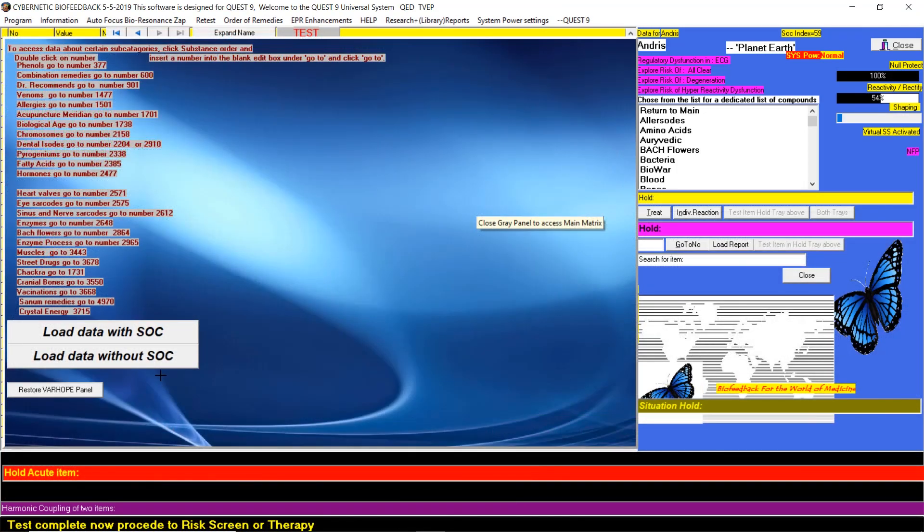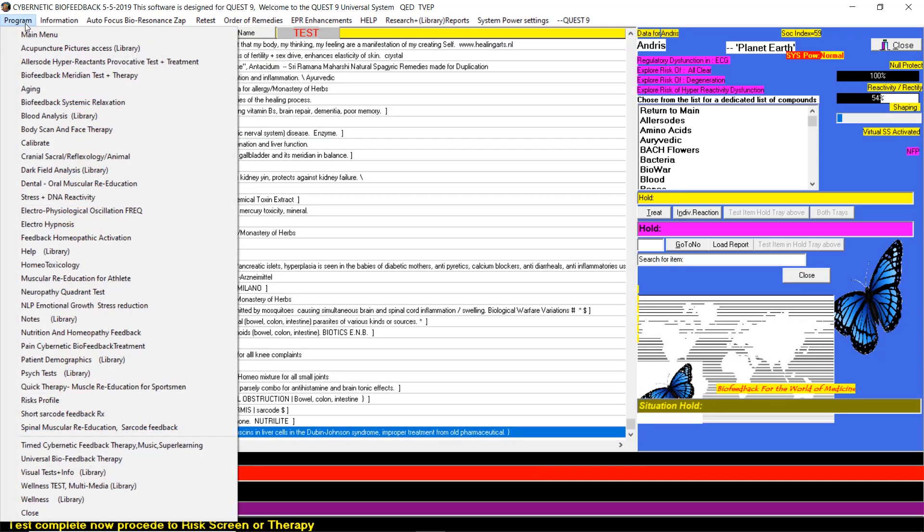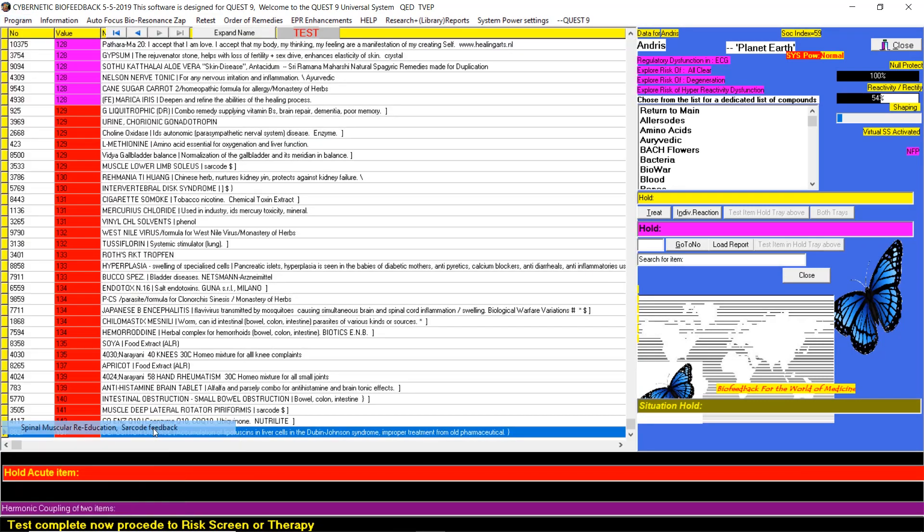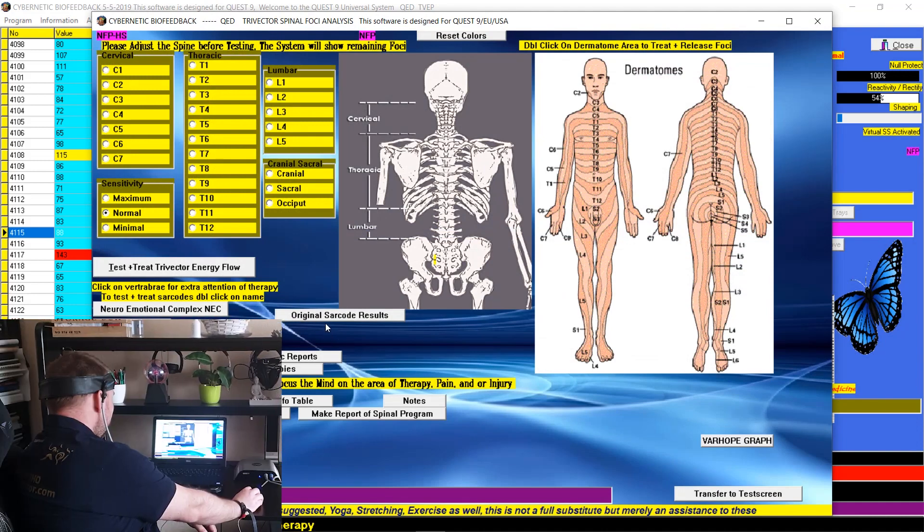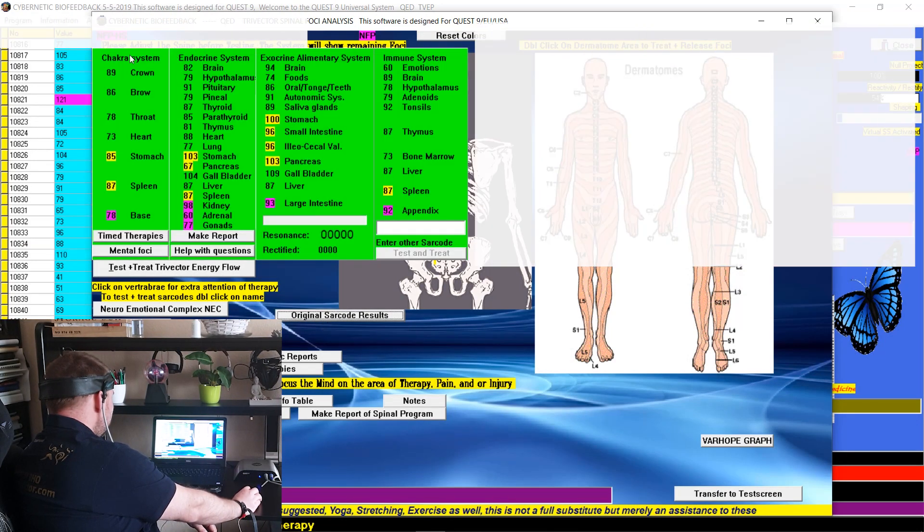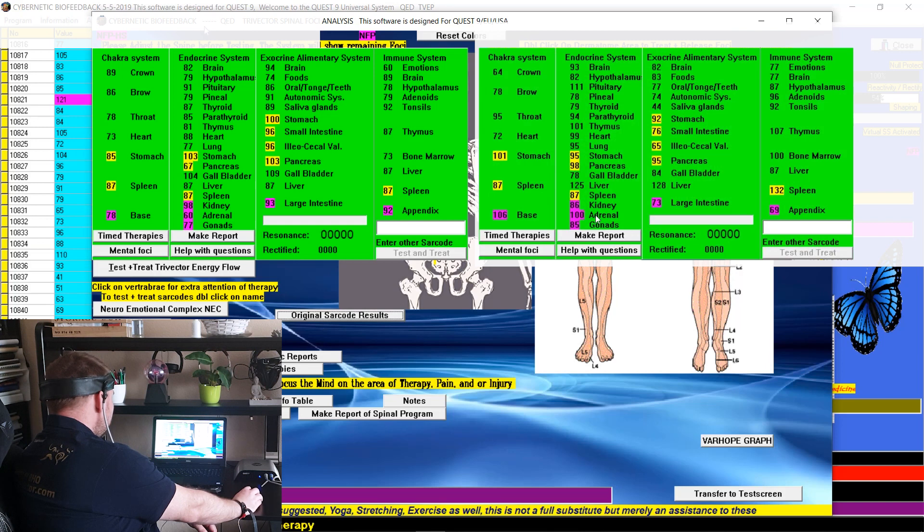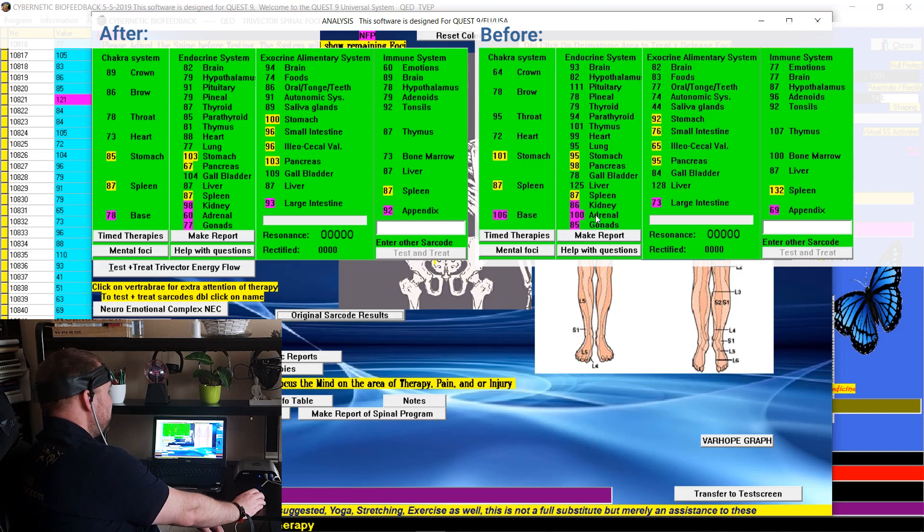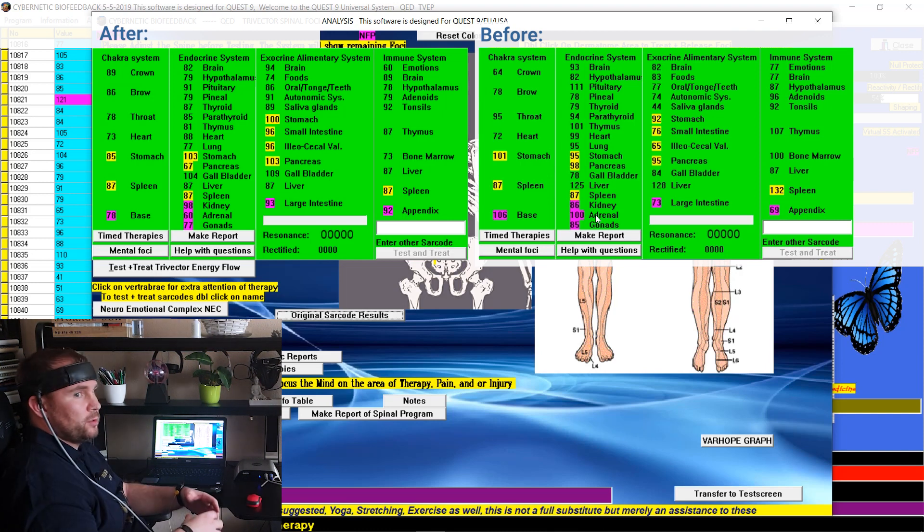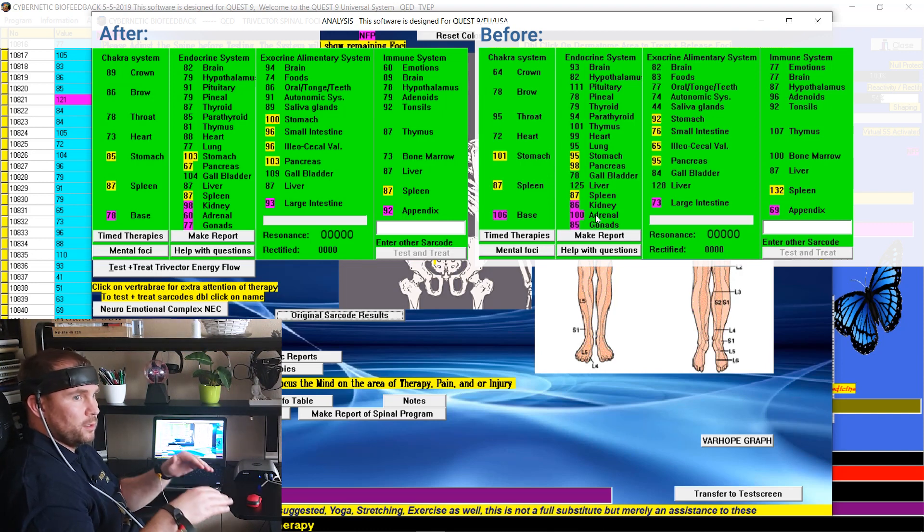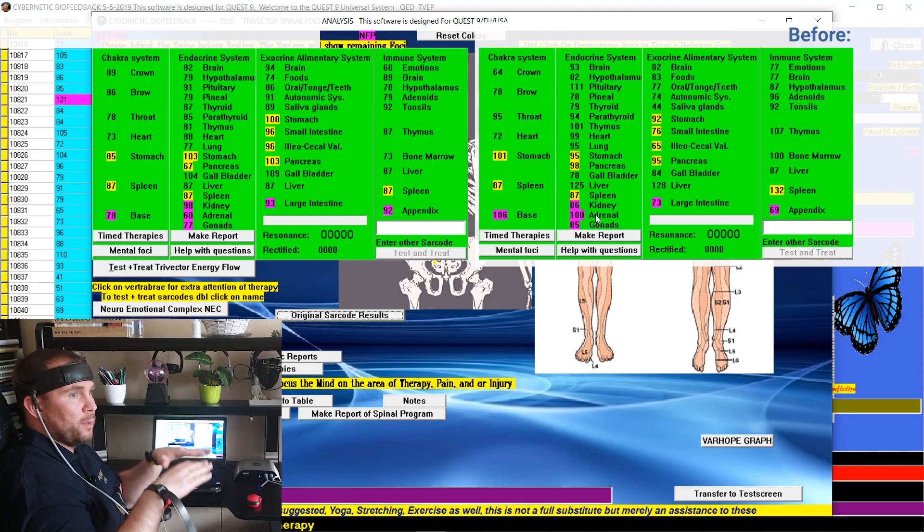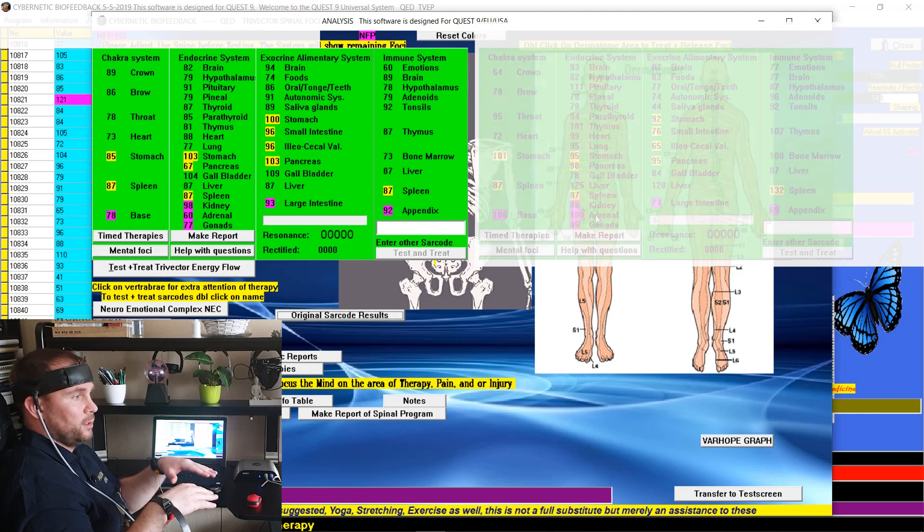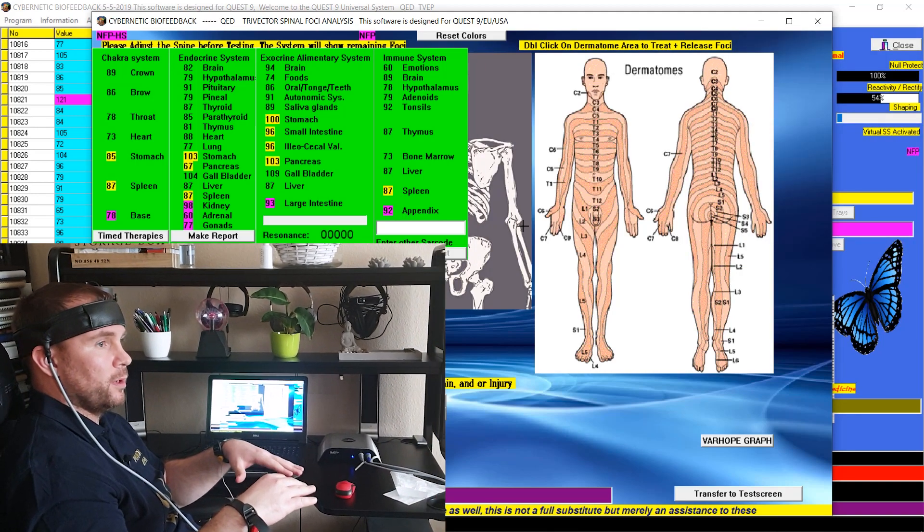It's done. Load data without SOC. Go to the program. Spinal. And the original circles. Check the numbers. You will see on the screen the differences. So we can say, the Positron is working. Because the numbers are more balanced and much better than before.